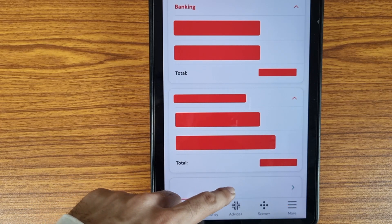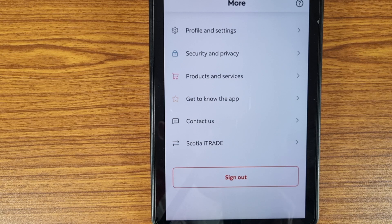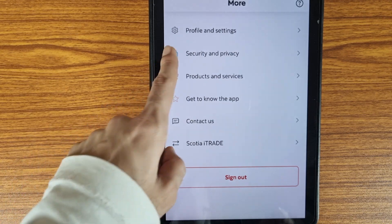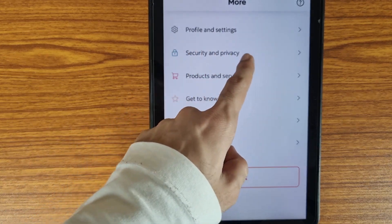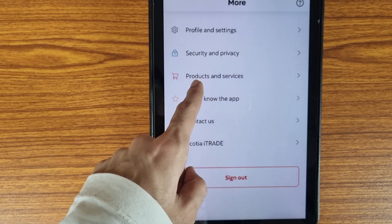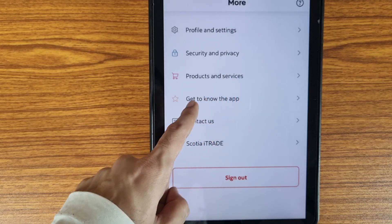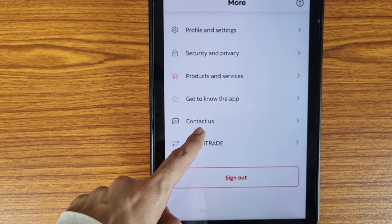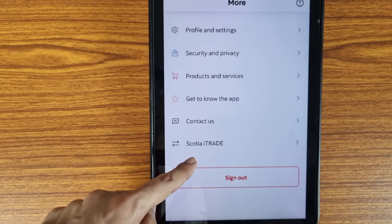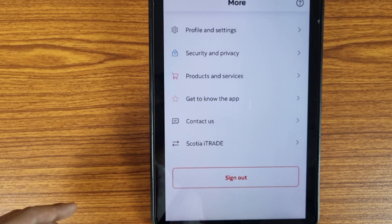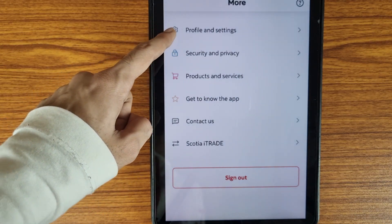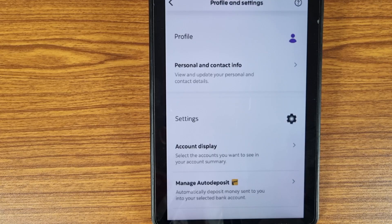In the 'More' section, as we can see here, the first option is 'Profile and Settings', followed by 'Security and Privacy', 'Products and Services', 'Get to Know the Application', 'Contact Us', and 'Scotia iTRADE'. We need to select the first option, 'Profile and Settings'.